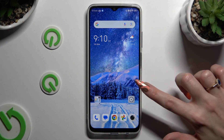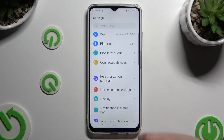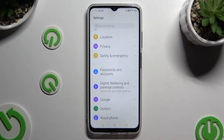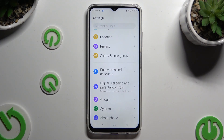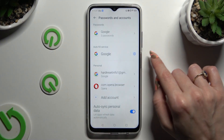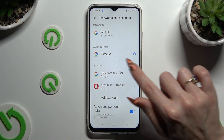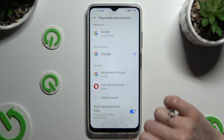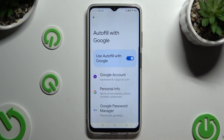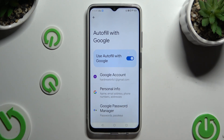Begin by opening Settings and scrolling all the way down to access Passwords and Accounts. Then tap on the gear icon next to Google under autofill service, and click on Google Password Manager.